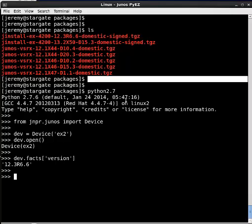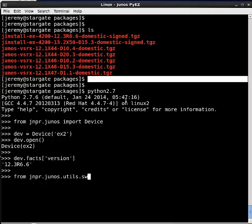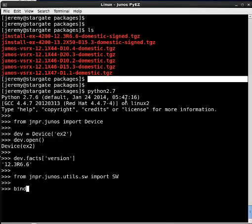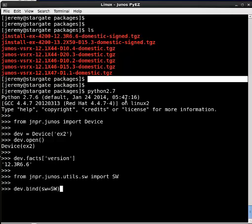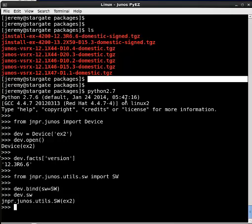All right, so to do the software upgrade, we're going to use a library that's part of the framework. So I'll say from Juniper Junos Utils SW import SW. And then I want to bind a copy, so to speak, of that to the device. So I can say dev bind. I can give it any variable name, but I'm just going to call it SW. And what that does is now I've got something called SW associated to that device.